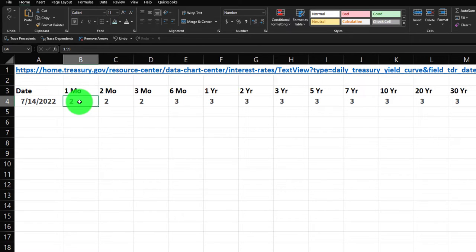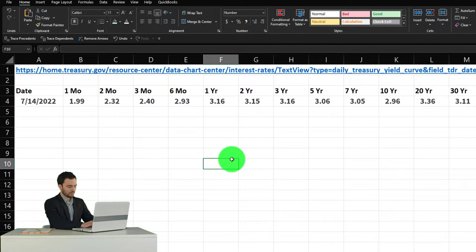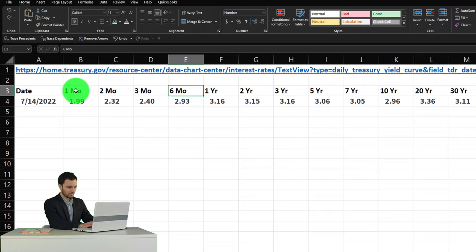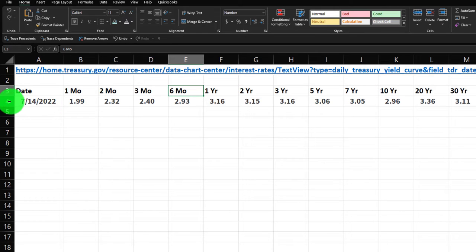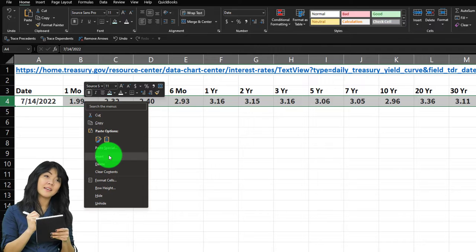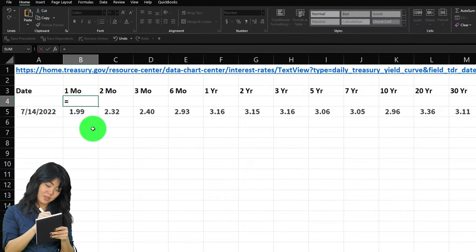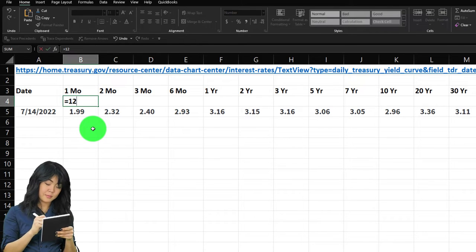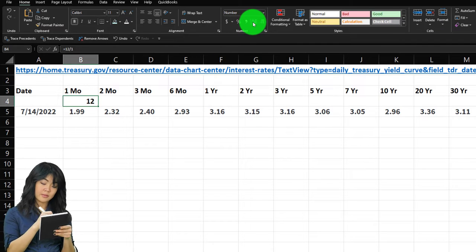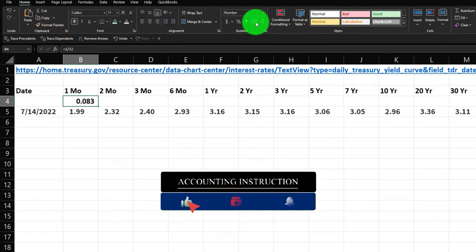The rate data needs a couple of decimal places, so I'll select it, go to the number group, and add two decimals. I also need to break the short-term maturities into fractions of a year — one month, two month, three month, six month. I'll insert a new row above by right-clicking the row and selecting insert. Then I'll enter the formula: one month equals 1 divided by 12.